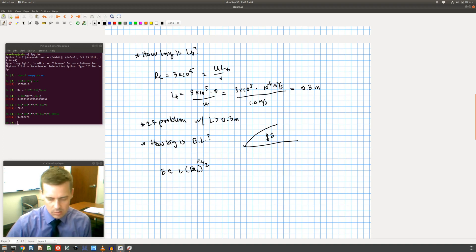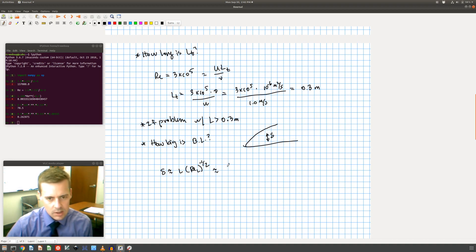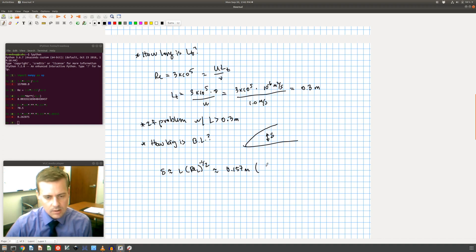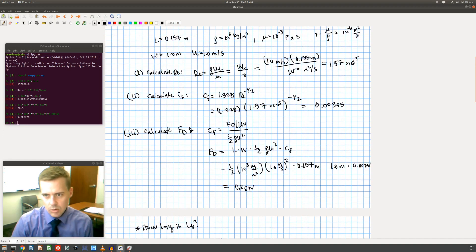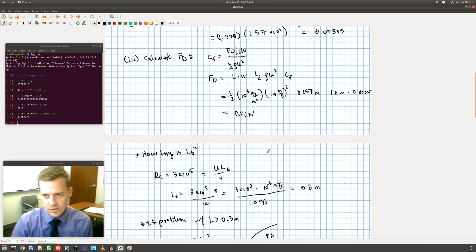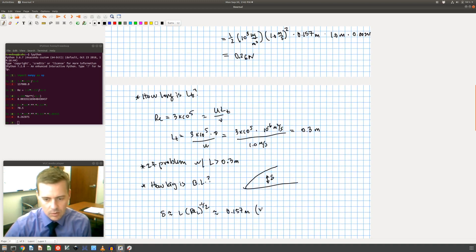Well, I can calculate, I already found the Reynolds number. So L I said was 0.157 meters. The Reynolds number I said was 1.57 times 10 to the fifth.